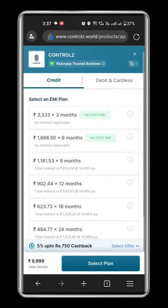Now check your eligibility and avail the plan. Post everything is confirmed, you can place your order.